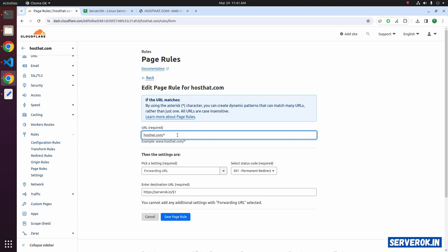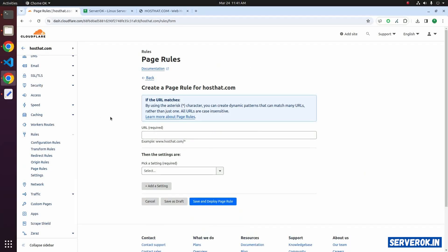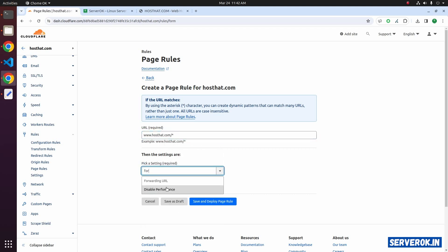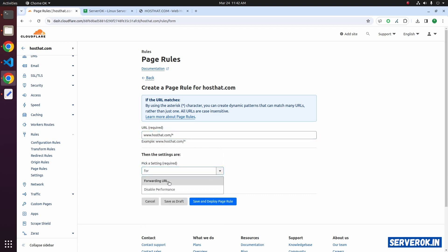We can edit this rule and add a star in the beginning, but this will catch all subdomains and we have several other subdomains. So we will be adding a new rule for the www subdomain. Click on Create Page Rule. You can copy this — www.hosthat.com/star. Pick a setting, select Forwarding URL. For the HTTP status code select 301 permanent redirect.